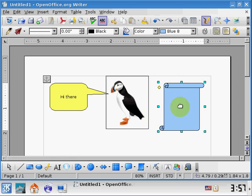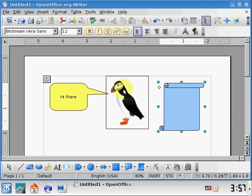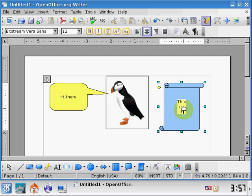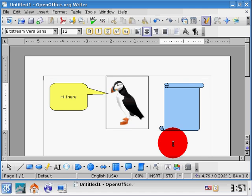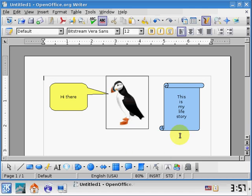I'm going to double-click inside there. My toolbar's changed again to a text editing toolbar. I'm going to center the text, and this is my life story. There we go. So, I filled in my life story in the box there.